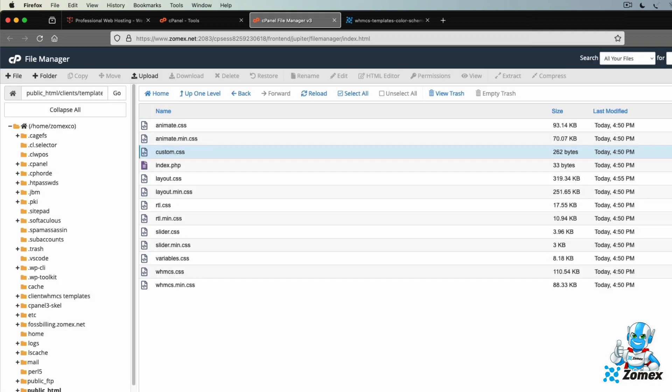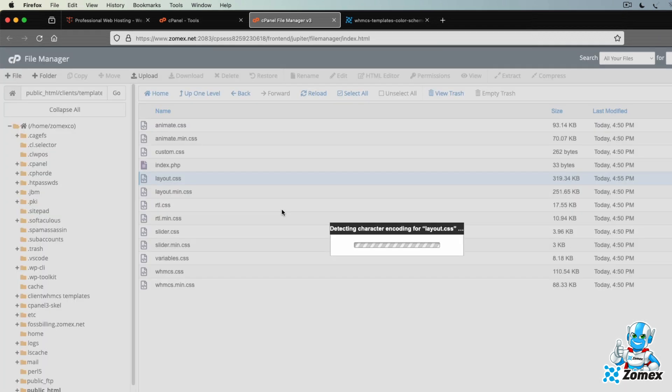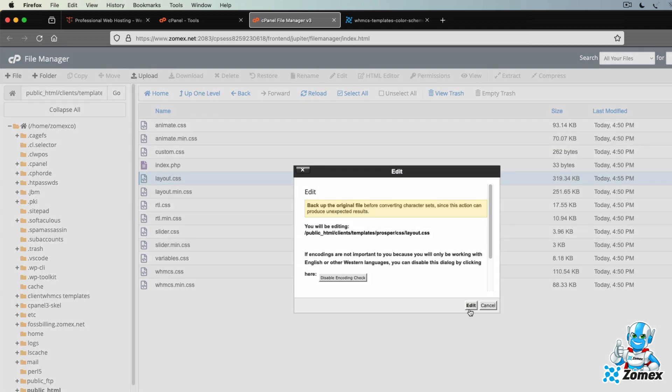CSS added to this file will also take priority, allowing it to directly override existing CSS used by the template. All of the default CSS used by the template is found in layout.css. Let's go ahead and open this file to view all of the CSS.